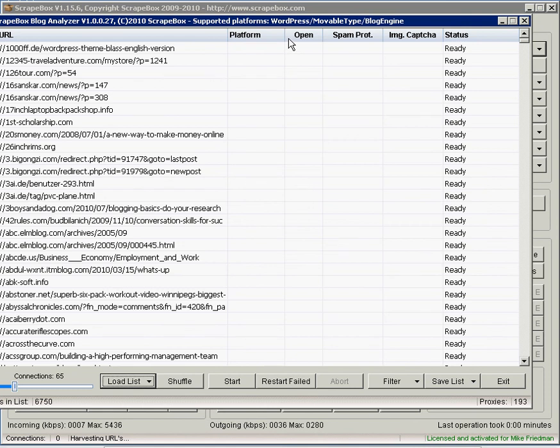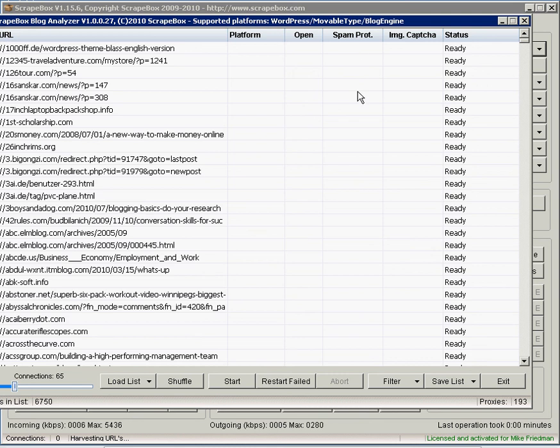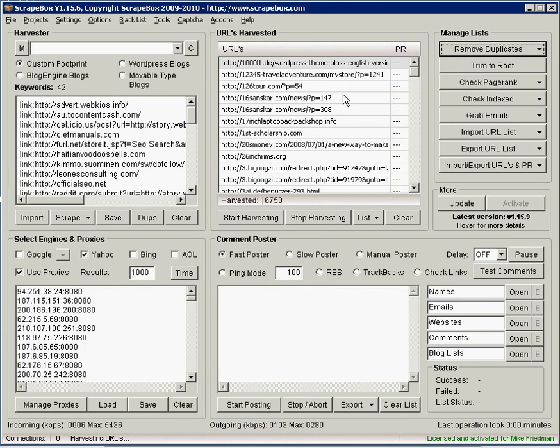And what this will do, if I hit start, it'll go through. It'll see if it's a WordPress platform, movable type, blog engine. It's looking for anything that Scrapebox could post to. It'll tell you if it's open for comments or if the comments are closed. If there's any kind of spam protection and any kind of captcha that would have to be entered in order to get a comment there. And it will go through and analyze all these pages for you and come back with that information. And then you can filter it however you want to use that. So that's one thing you could do with the list.